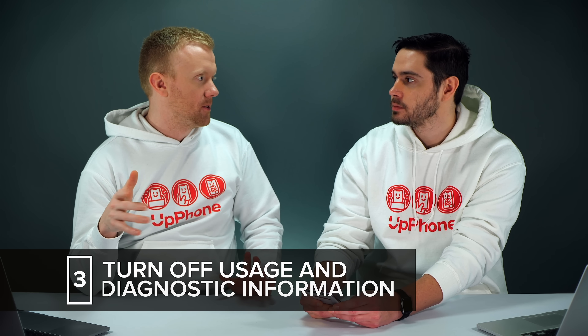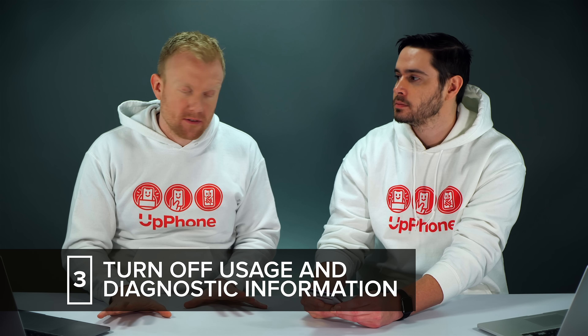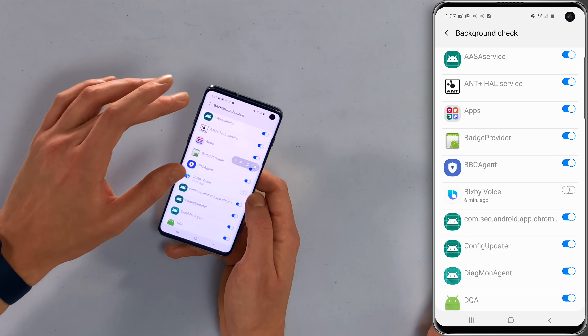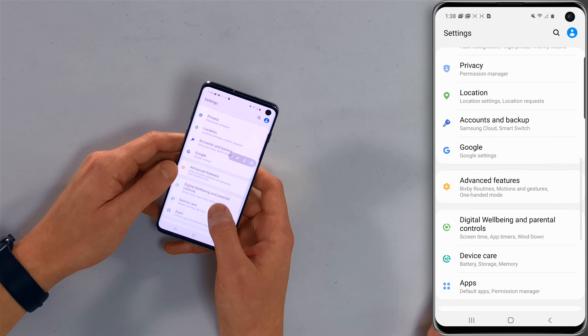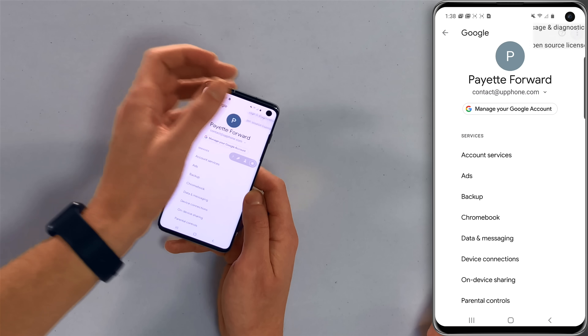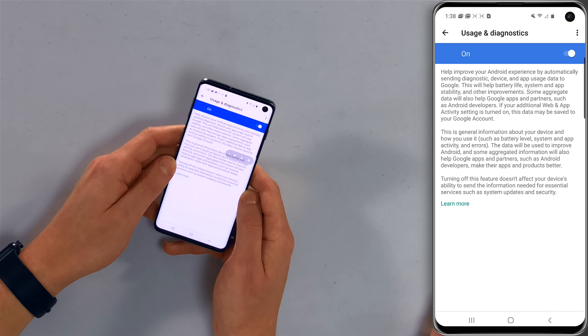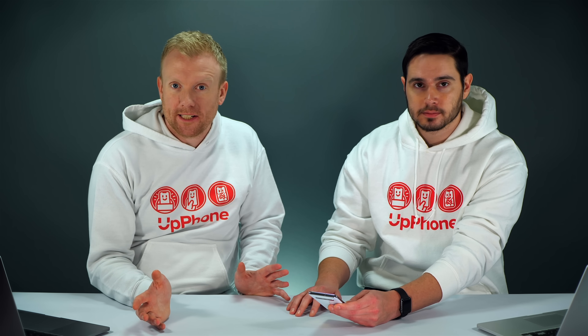Next, we're going to turn off usage and diagnostic information. This is information getting sent to Google or Android developers in the background when you're not using your phone — it affects battery life. Go back to the main page of the settings app and tap on Google, then tap the three dots in the upper right-hand corner and tap Usage and Diagnostics. You'll see a switch — tap it to turn it off. It saves battery life and some cellular data.